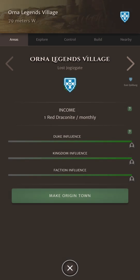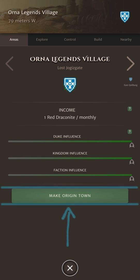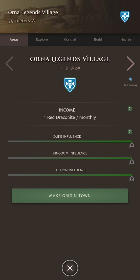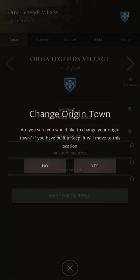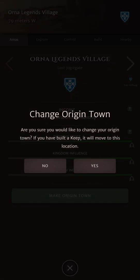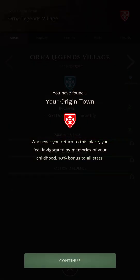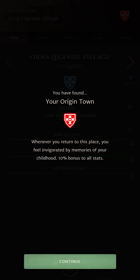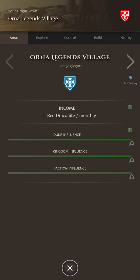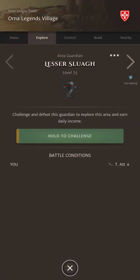Influence is related to the person currently in control of the area and it dictates how strong the player in control of the area will be to defeat. Influence is factored by the surrounding areas nearby. Duke influence means if the same person's got lots of areas nearby they're going to have increased influence, they're going to be stronger. Same goes if it's the same kingdom around and if they're the same faction. Make origin town. Super important. You want to make origin town in the area where you're going to play the most. Let's do it on this character. Change origin town. Now the origin town bonus gives you a 10% multiplier to all your stats. Really really good. You have to be situated in your origin town to get the bonus.